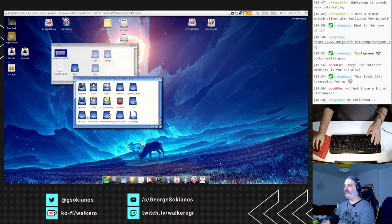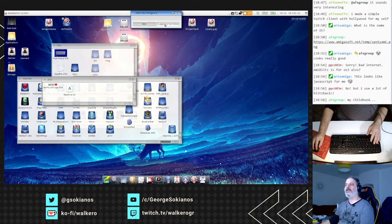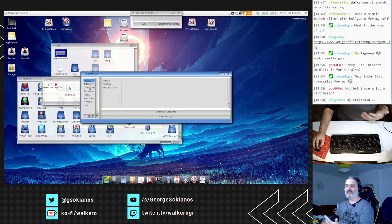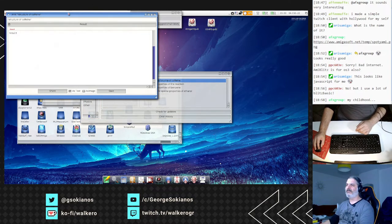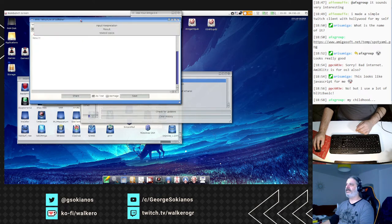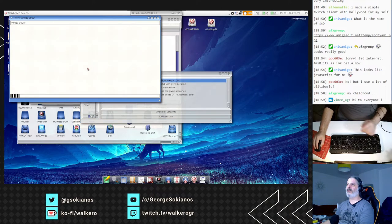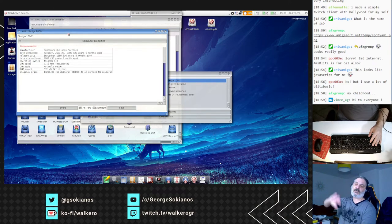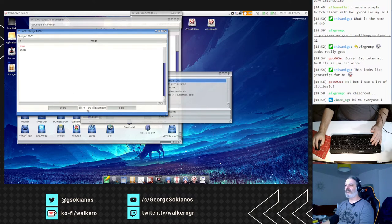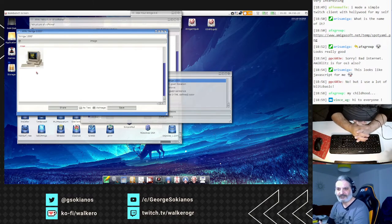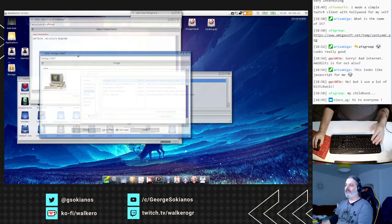The first is Ask Your Amiga, which uses online search engines to search for things and return information. I'm using the demo here — searching for 'Amiga 1000' connects to a search engine, gets the information, and returns it. It's quite an interesting application. This is all based on Free Pascal.